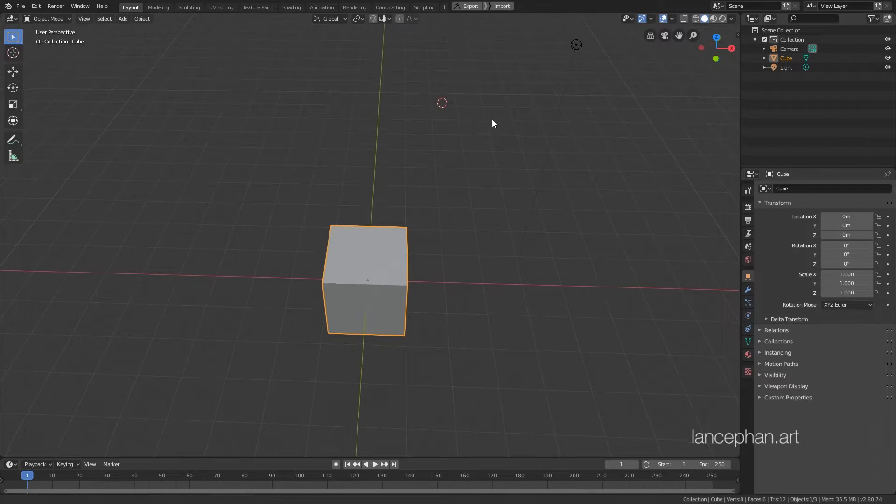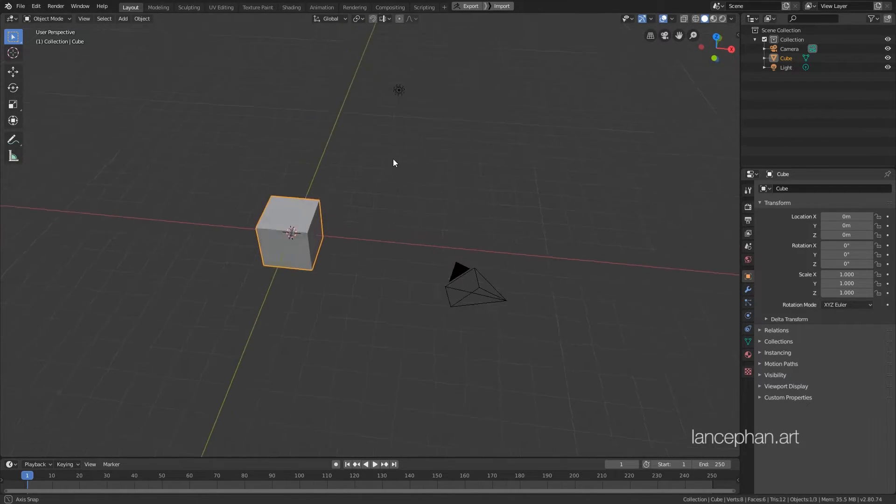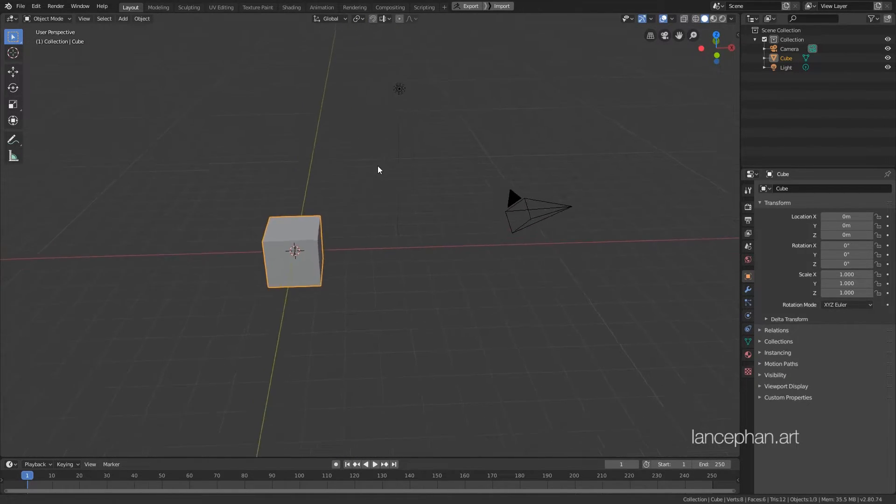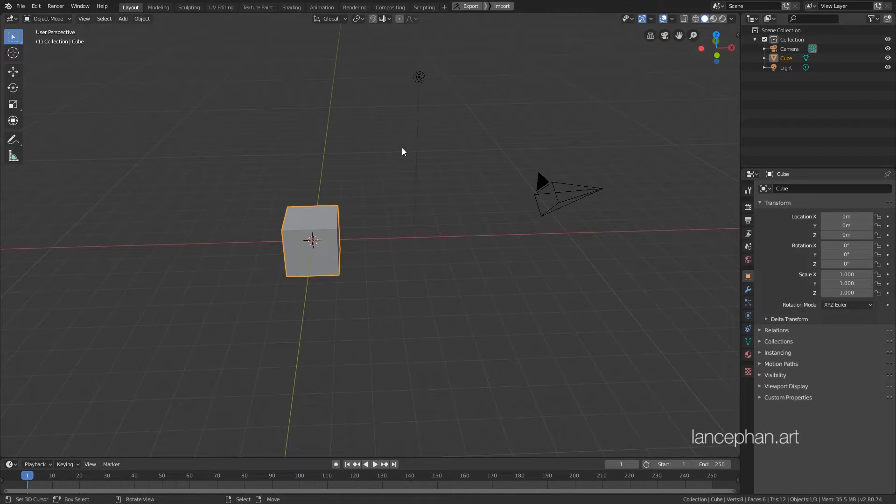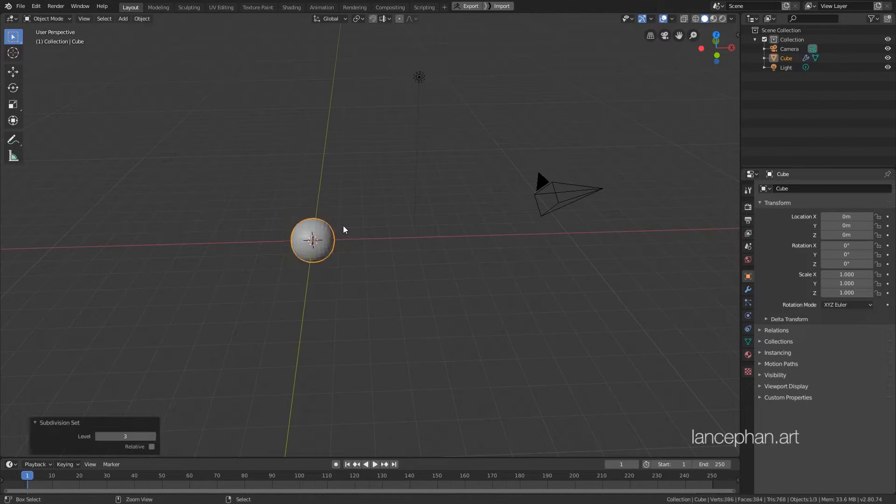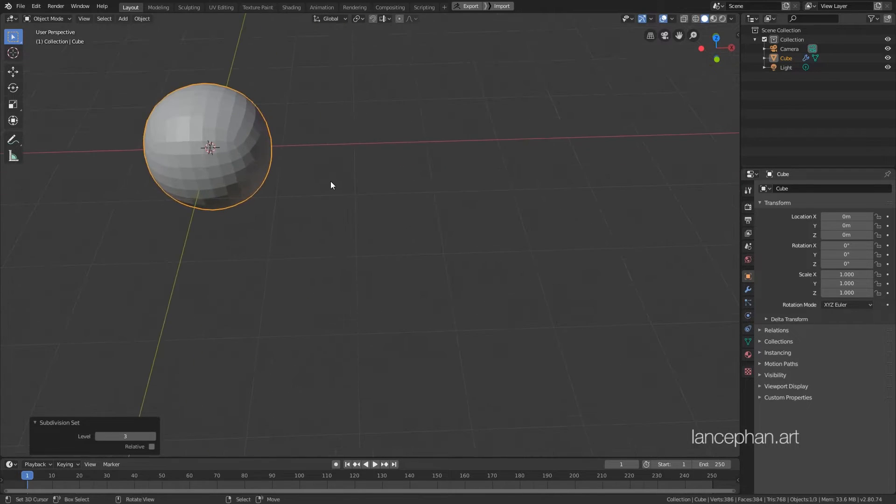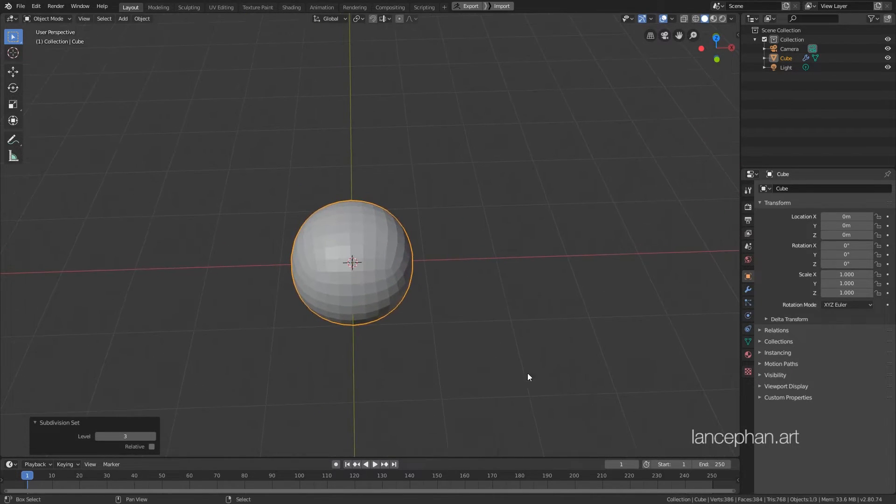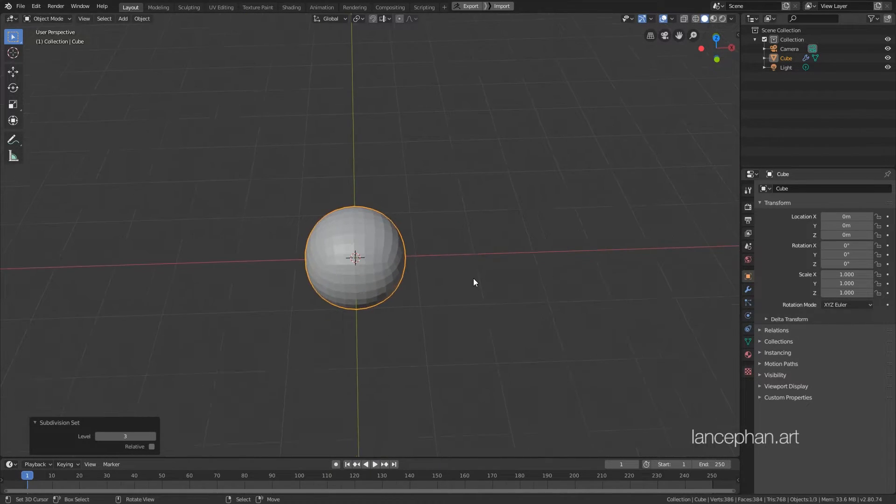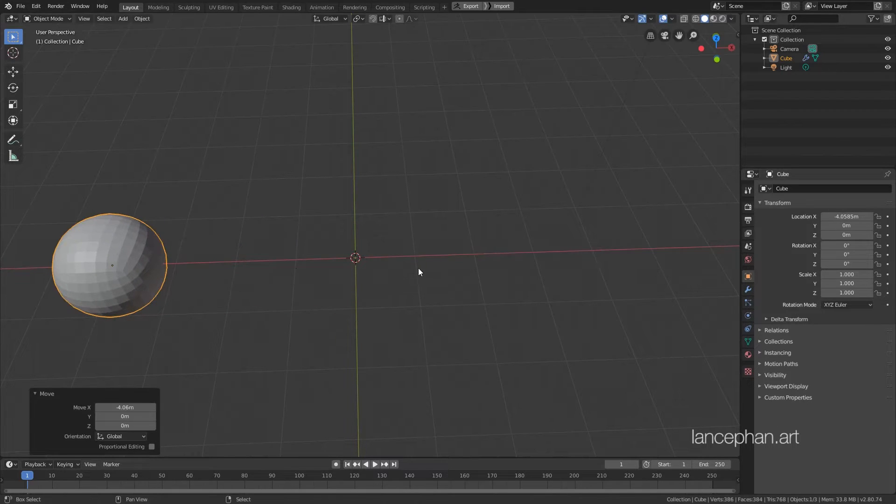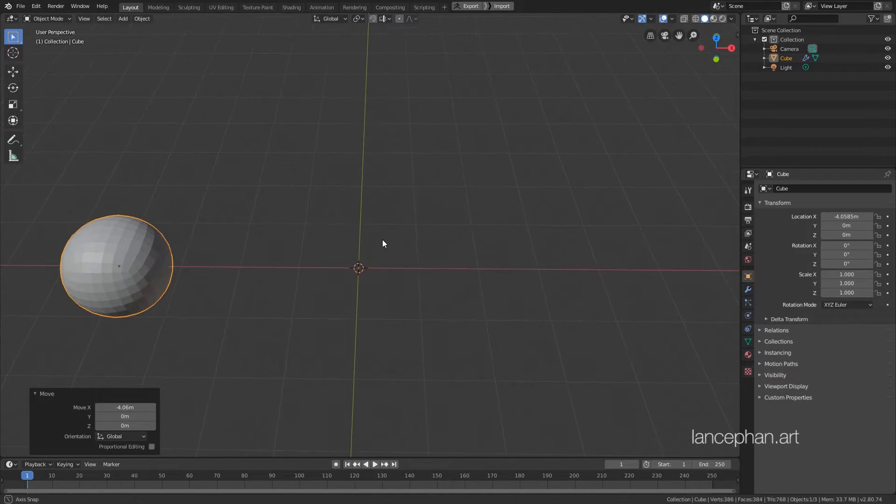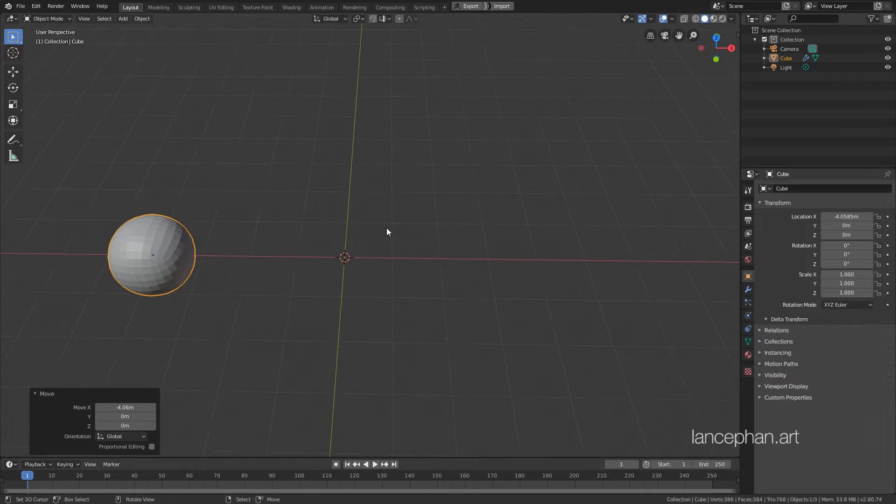First, we need to set up a scene to preview our shaders properly. This default cube won't do. Select the cube, hit Ctrl-3 to subdivide it three levels. The cube is now a sphere. Hit GX to bring it aside along the X axis. Let's add a few more objects to the scene.